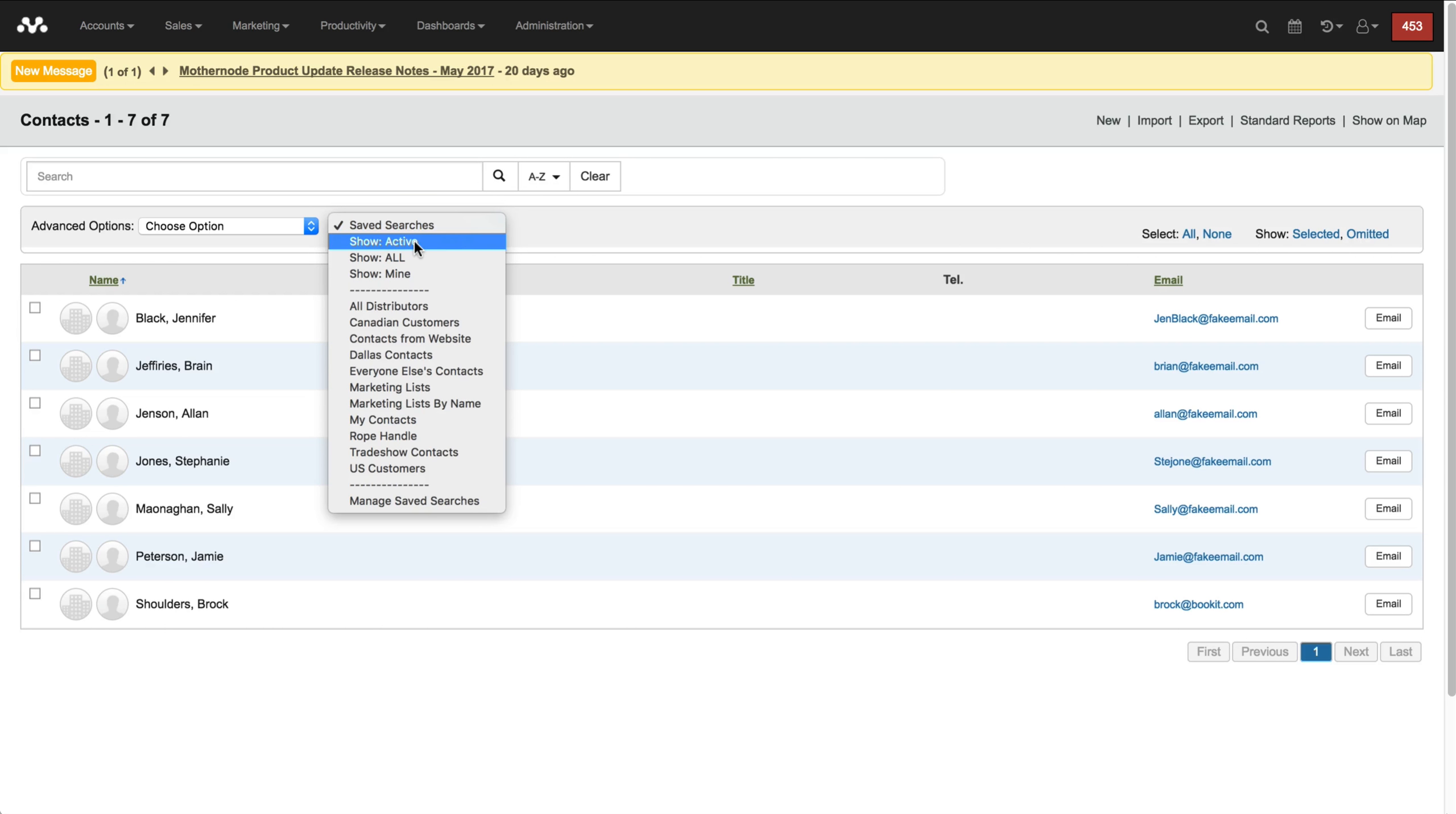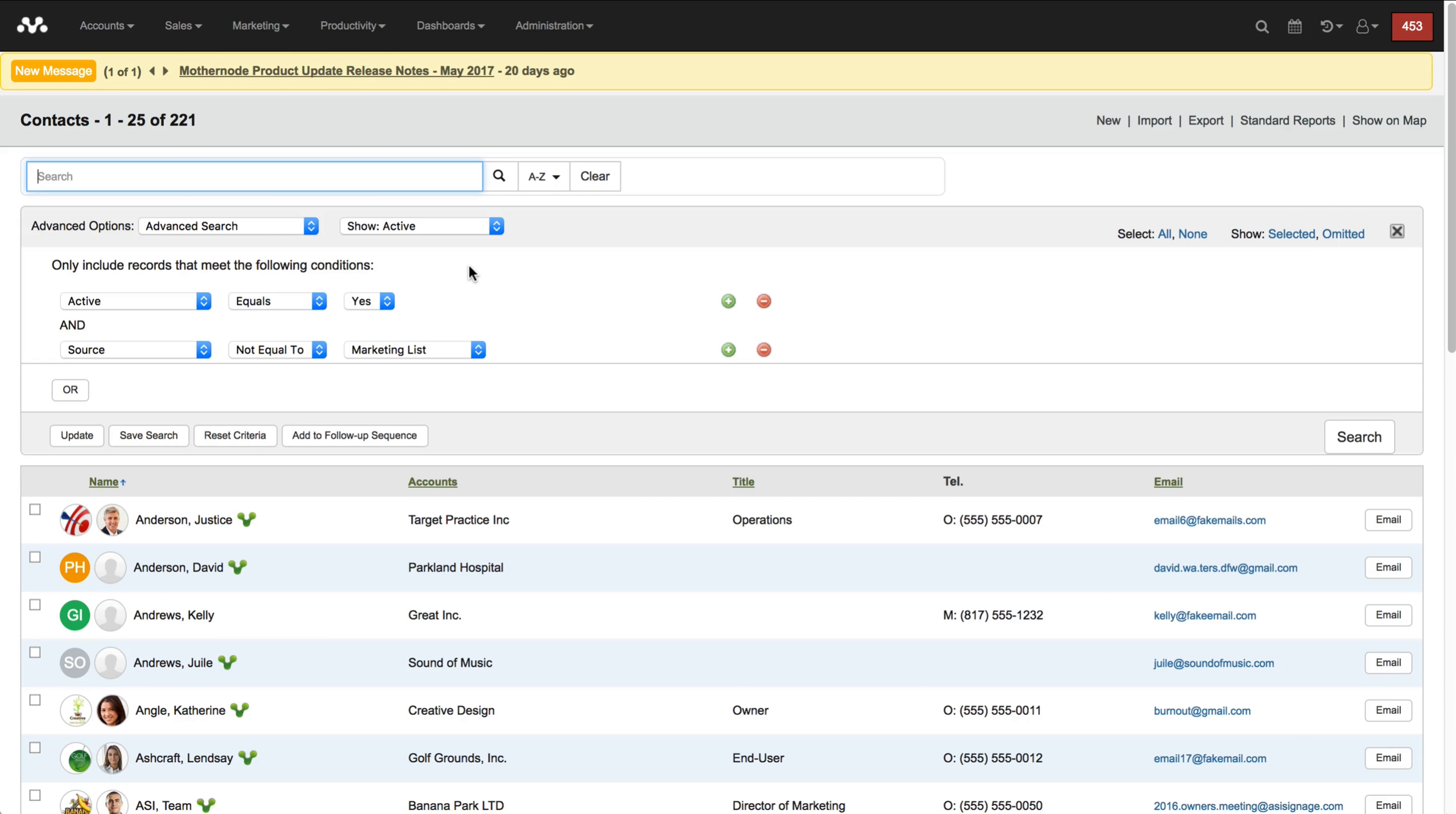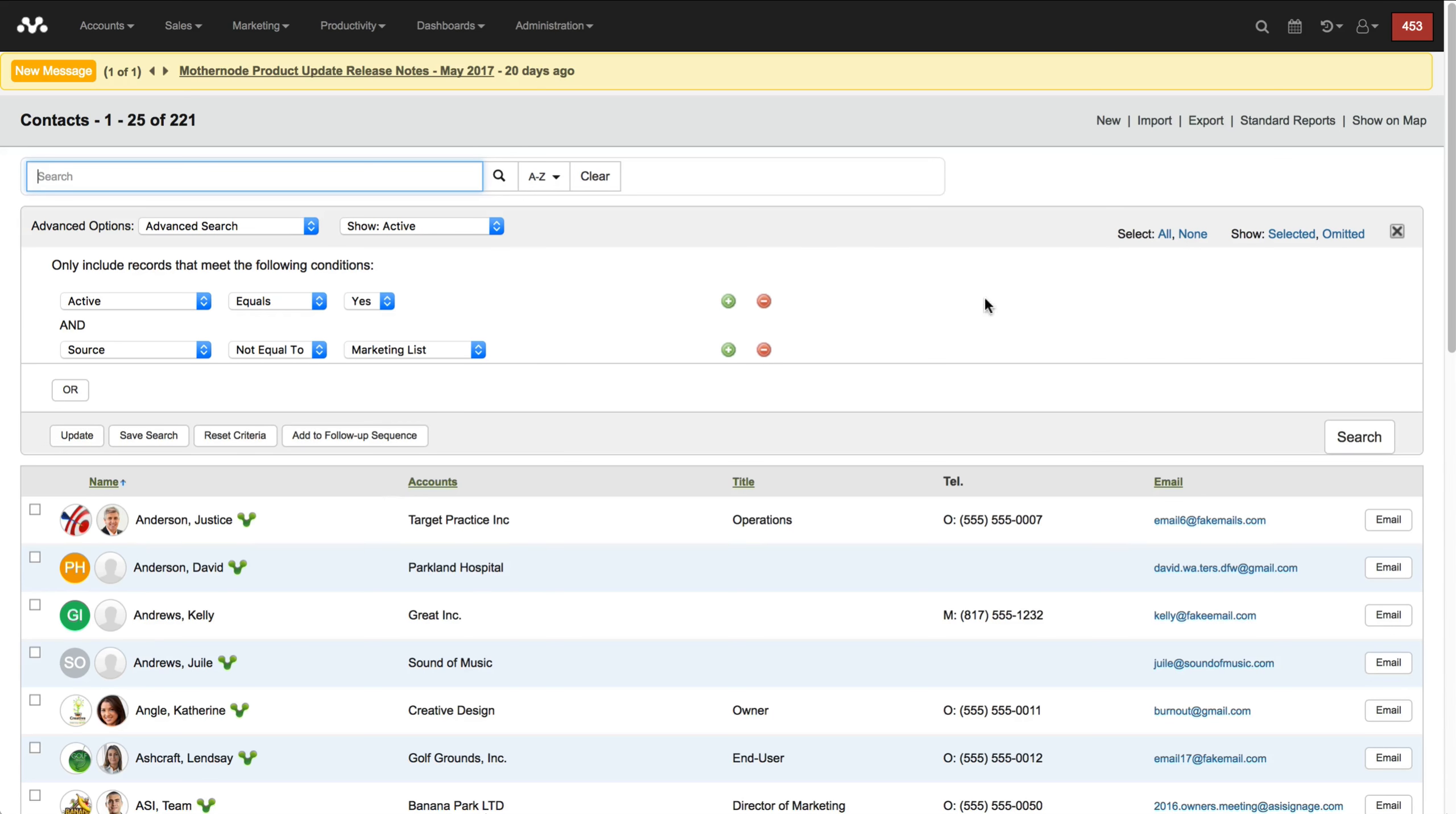I'm going to go back over here to showing the active. I've added to my active search my default criteria because that is my default, is looking at my active contacts. So it's omitting inactive, but now it's also pulling up or saying before you present me with my contacts, because these are my customer account contacts, I don't want to see marketing lists. Make sure that source does not equal marketing list and it will omit everybody that I have filed with a marketing list. So I'm just looking at my regular contacts now.